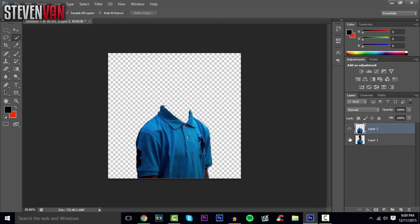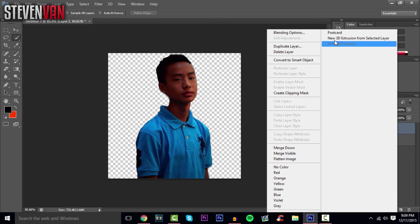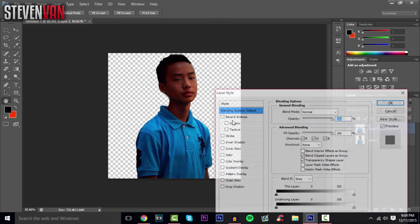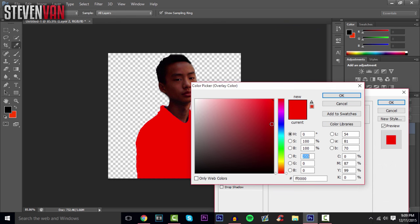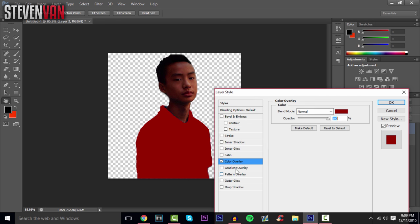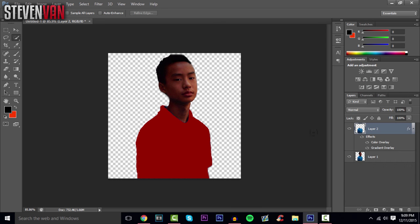Now you can change the shirt to whatever color you want. Right-click on the layer, press Blending Options, then Color Overlay, and pick any color you like. You can also lower the gradient to around 15 or so.